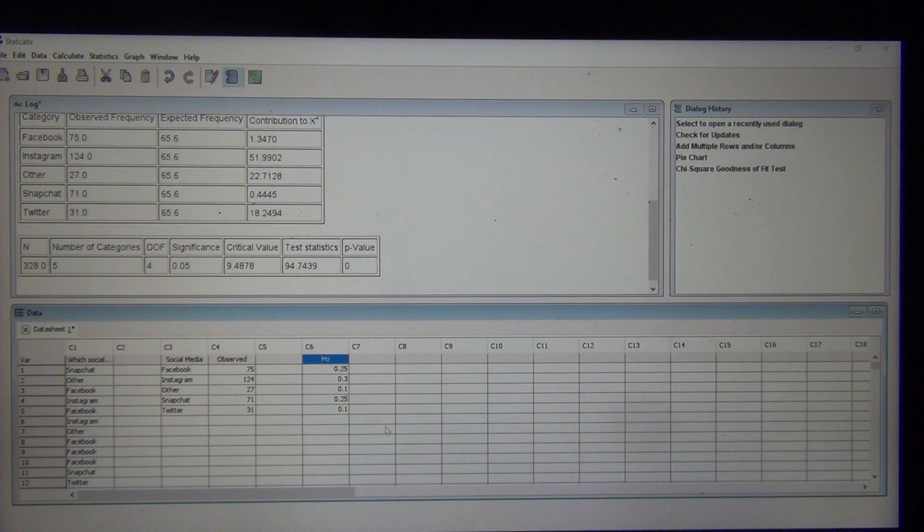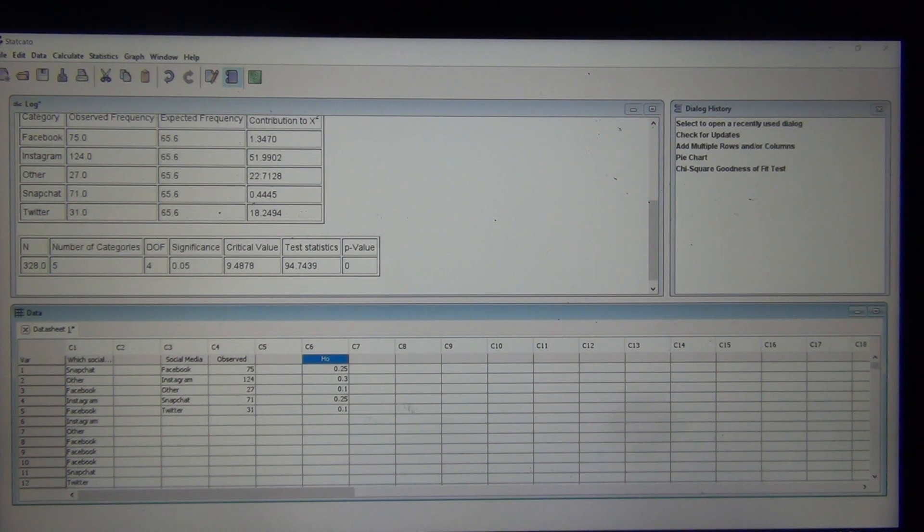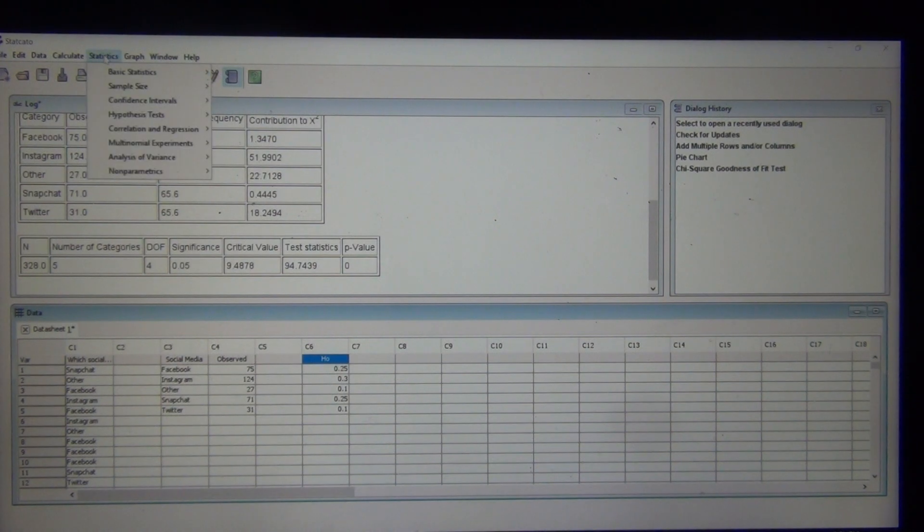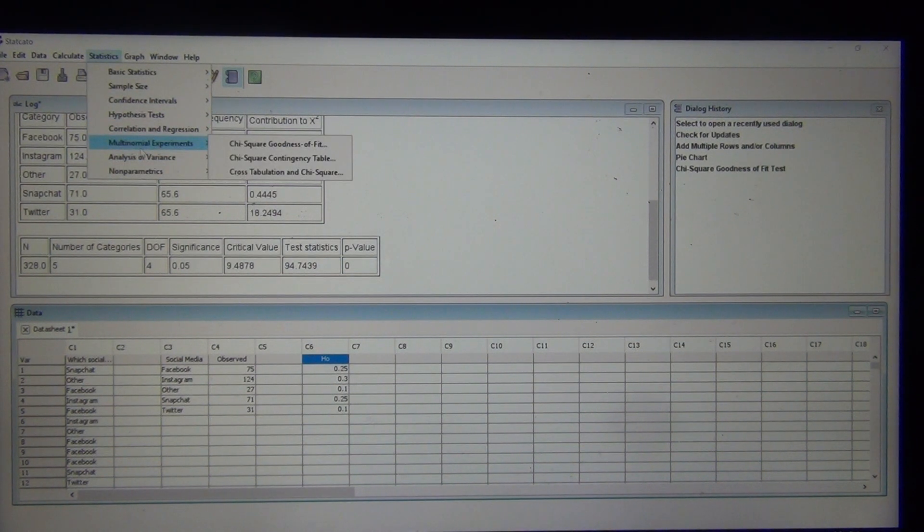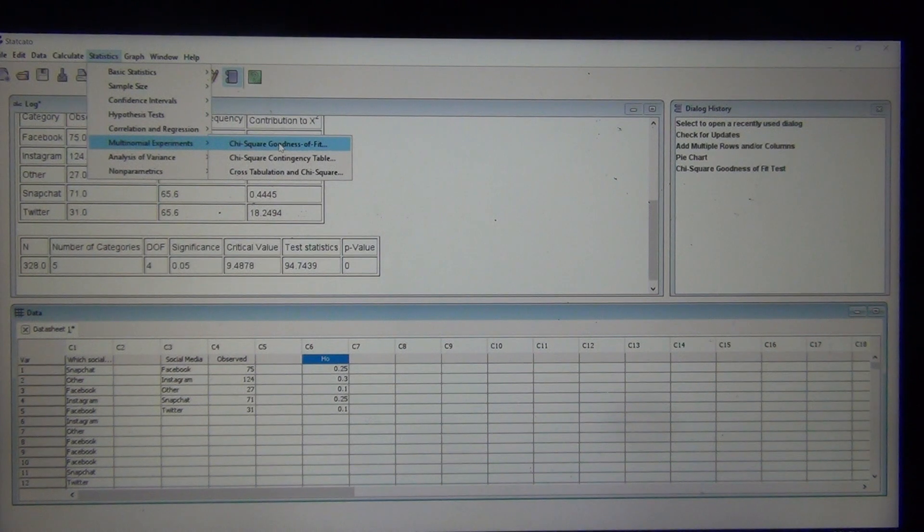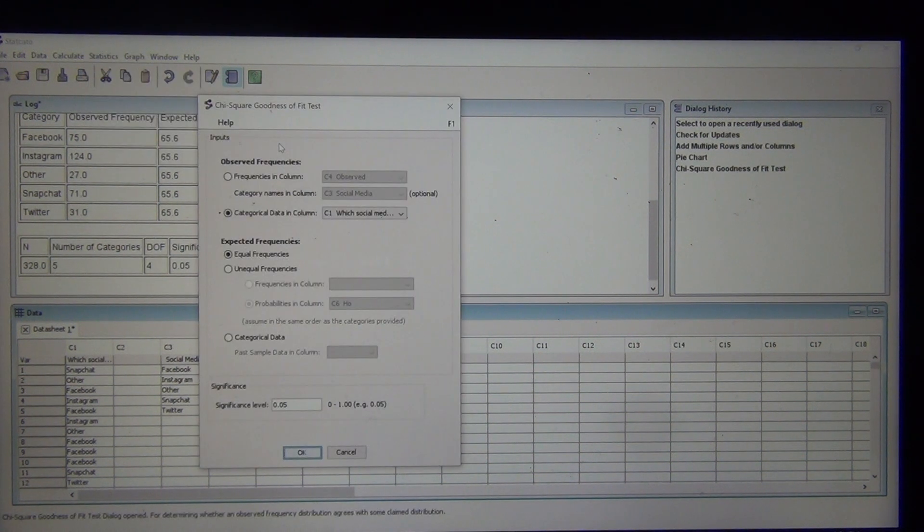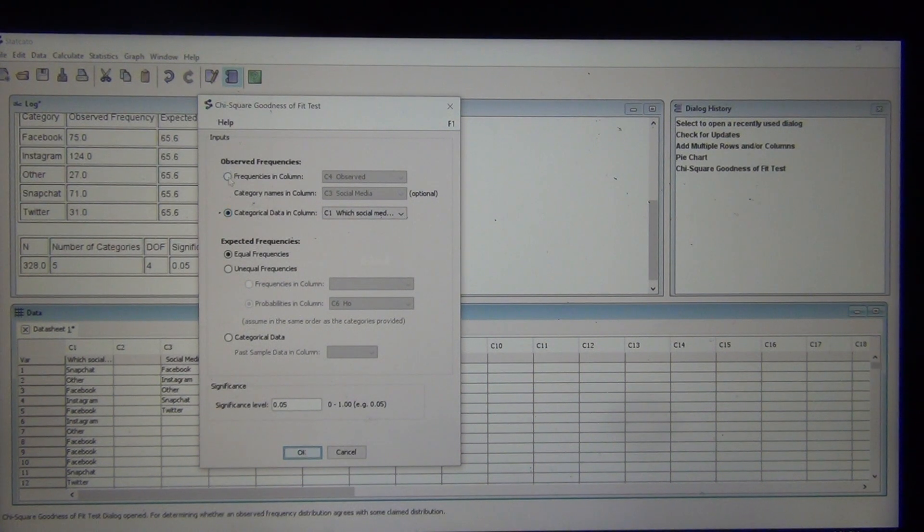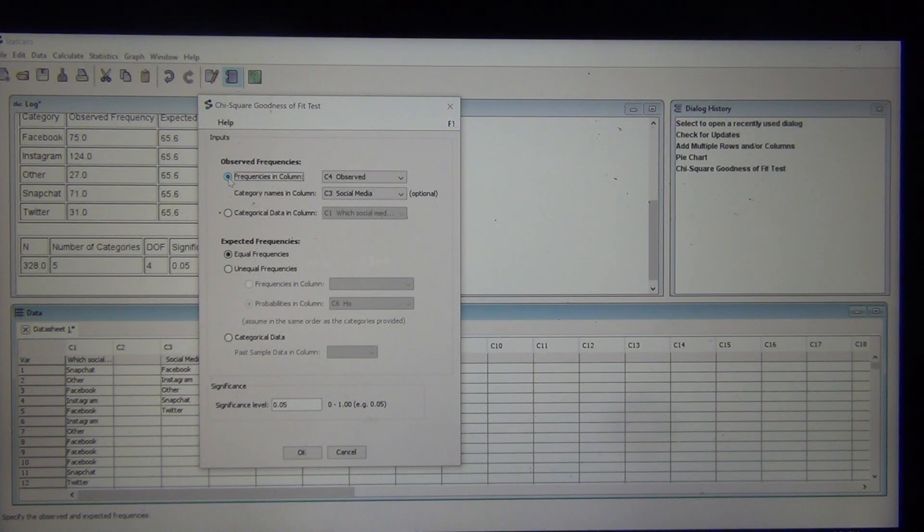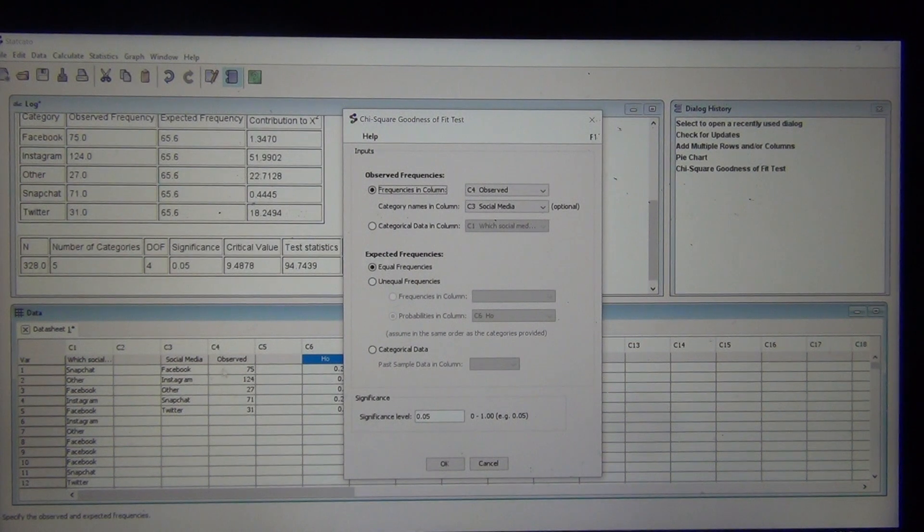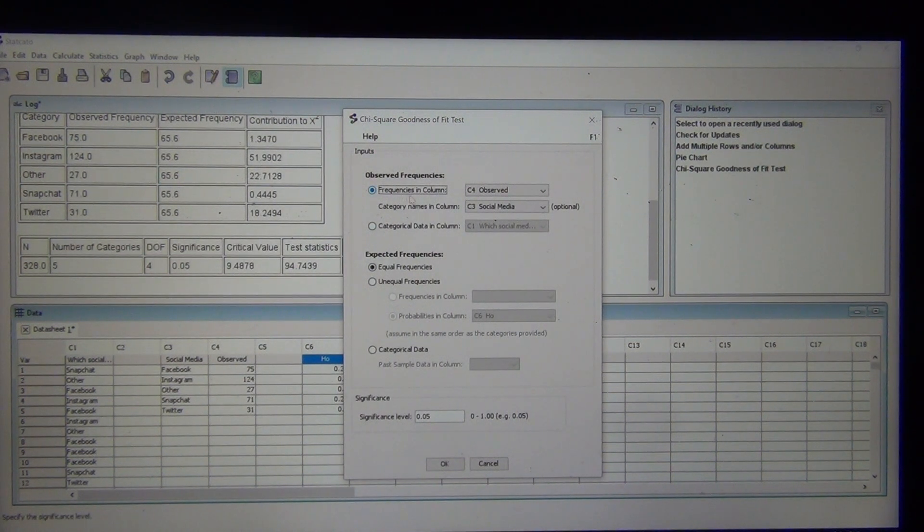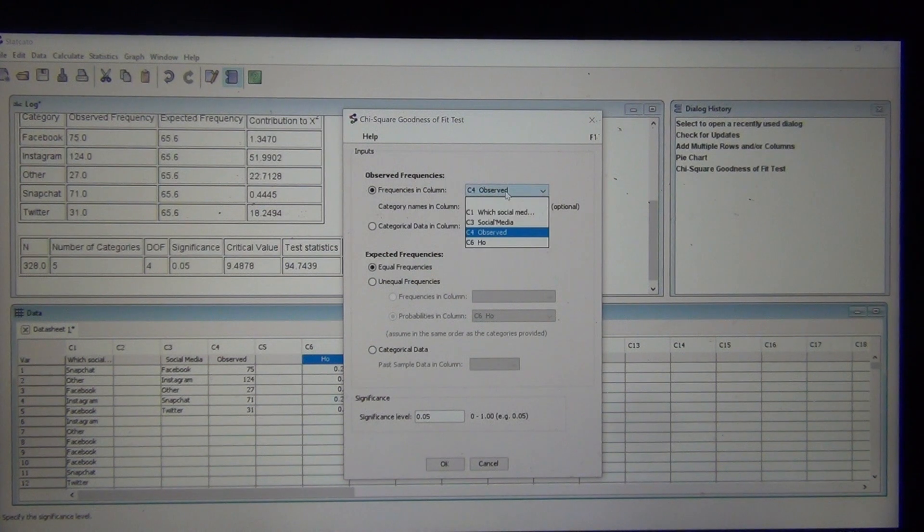Let's go ahead and do this. If I go statistics, what did we say? Multinomial, right? And then, goodness of fit. Statistics, multinomial, goodness of fit. Now notice that I could have done the raw data for my observed counts, or I could have typed in the observed counts. If you have the observed counts already typed in, you can click on this button, frequencies in column, and just click observed.